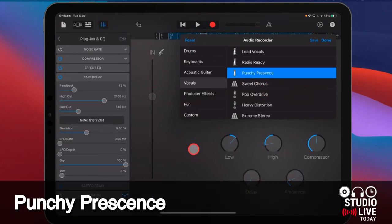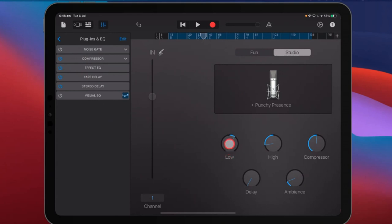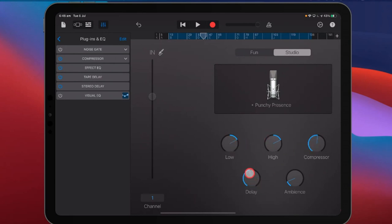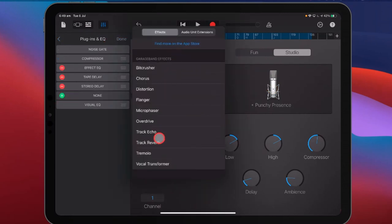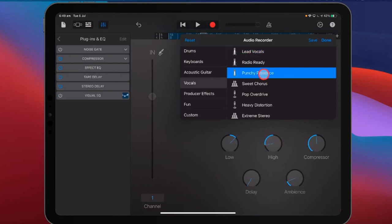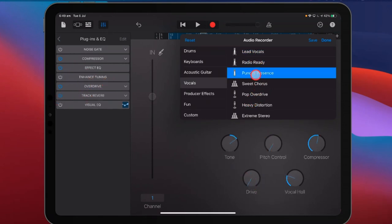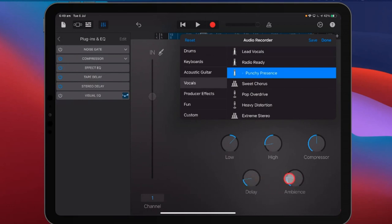Punchy Presence — I used to use this a lot and still do quite a bit. This time we've got two knobs for our effect EQ — independent low and high controls, so you can boost both your bass and treble independently. You've got your standard compressor. You've got your tape delay and stereo delay. But you'll notice one thing missing: pitch correction. If you want pitch correction — enhanced tuning — you can't add it after the fact. You have to start with a preset that has it, like radio ready or lead vocals. If you start with Punchy Presence and then want pitch control, you'll have to go back to radio ready or lead vocals and tweak from there.